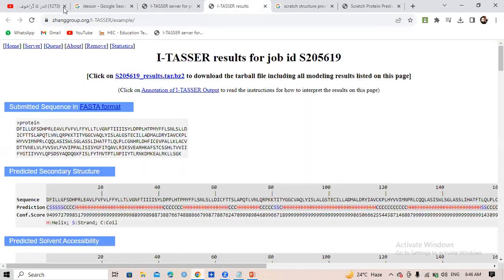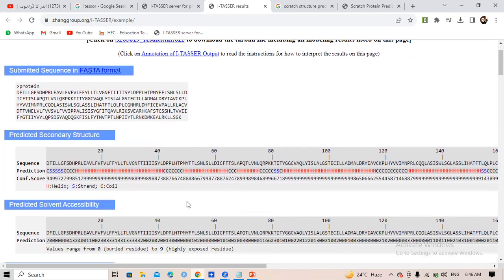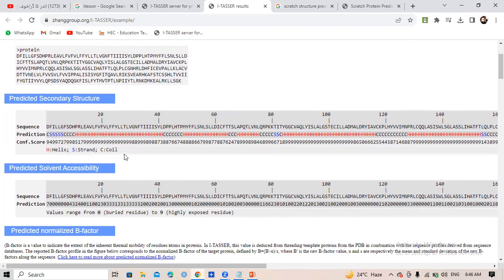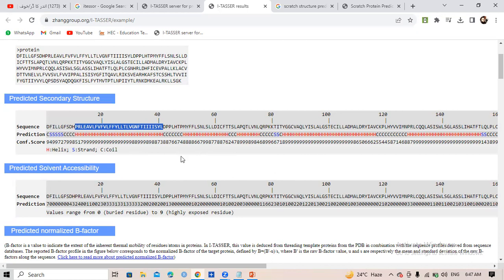To understand the results, click 'view an example of I-TASSER output.' The first thing this software gives you is the predicted secondary structure — the coil part, the helix part, and the strand part of your structure. There is a confidence score: the higher the confidence score, the better the prediction. Each portion of your protein is labeled as helix or coil.